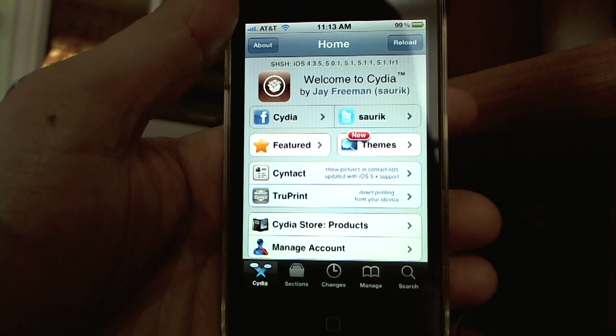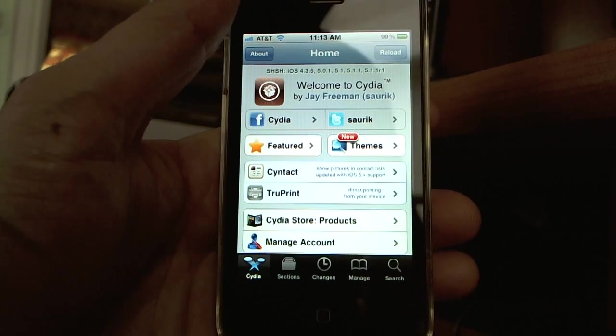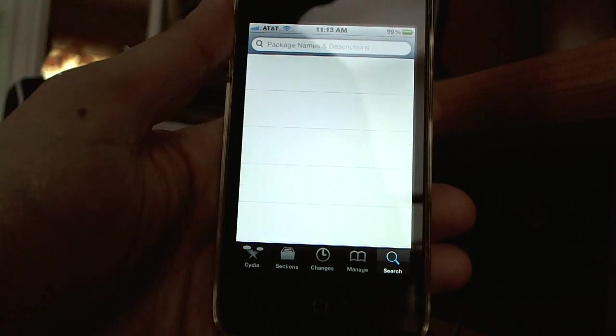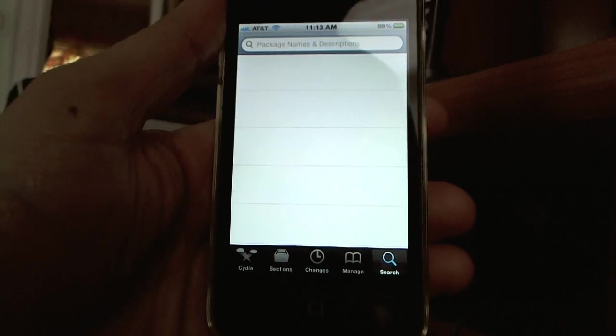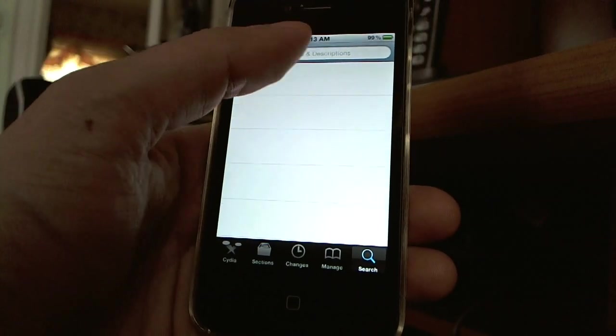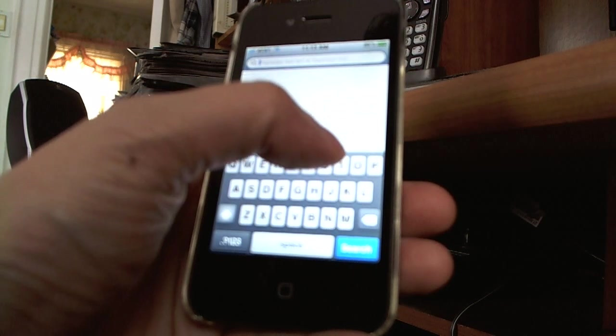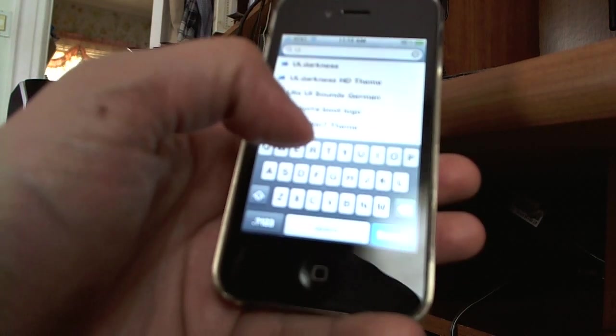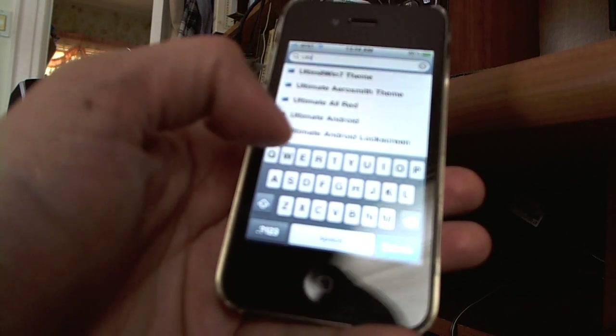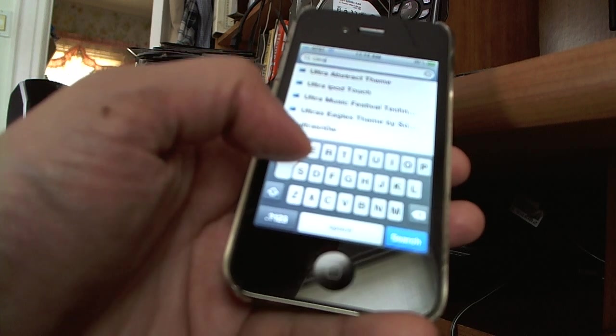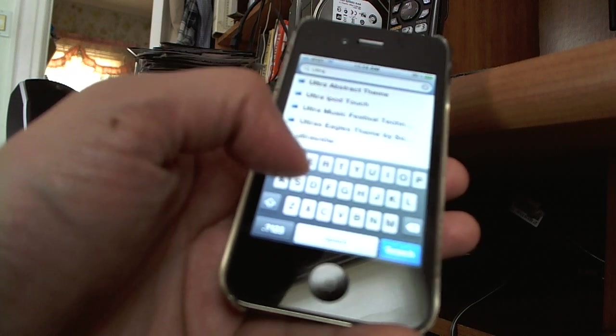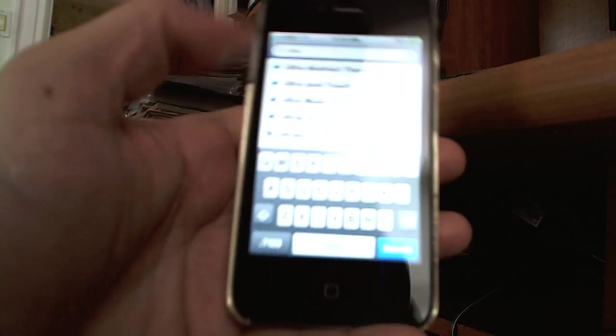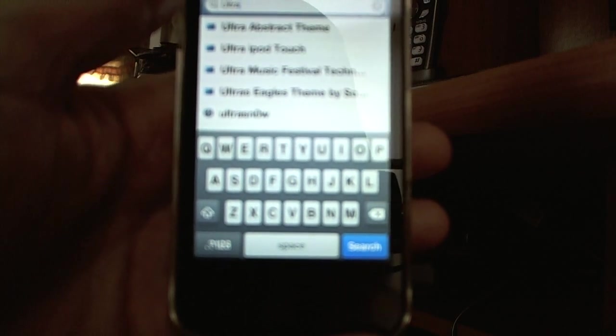And now I will search for Ultrasnow. That's U-L-T-R-A-S-N-0-W. The search command. Now I will just start spelling the name out and I will see a search result pop up before I even finish spelling it. There is Ultrasnow on the bottom.